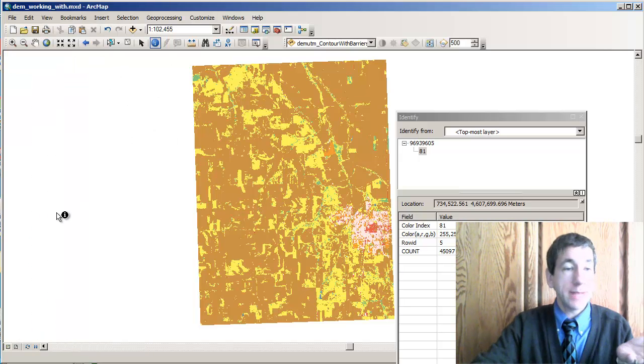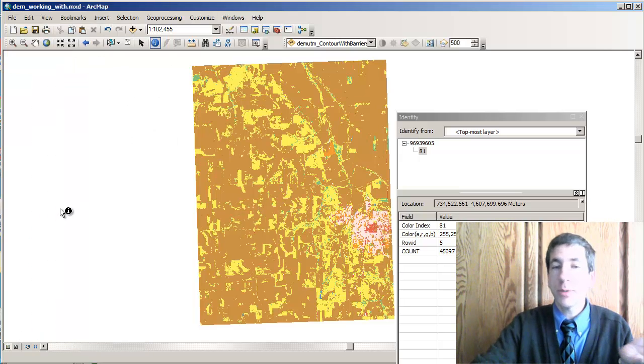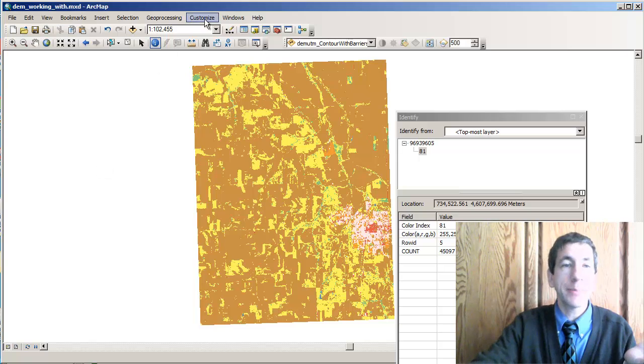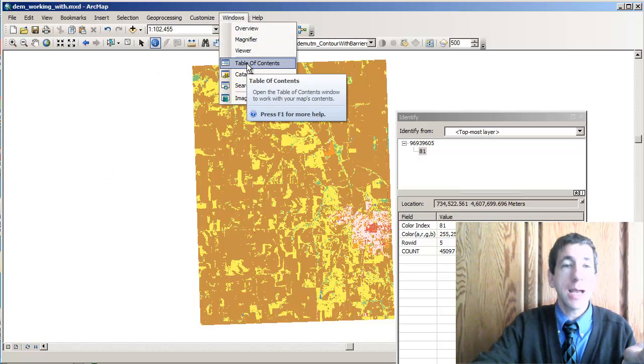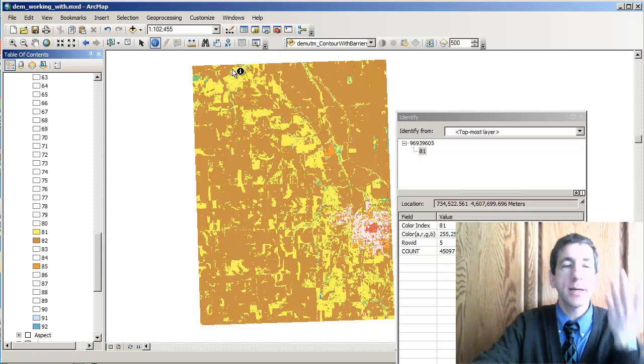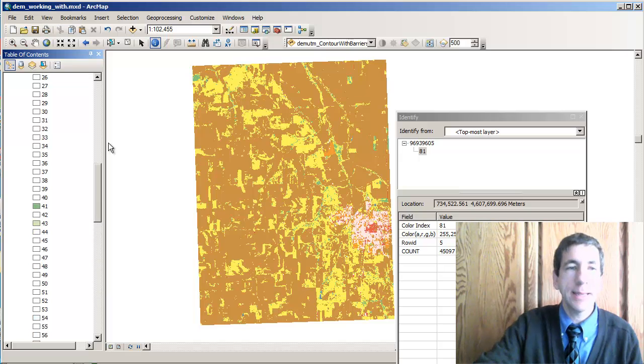Now I just got rid of the table of contents. This happens quite a bit. How do I get it back? I go to Windows, Table of Contents and there it is again.